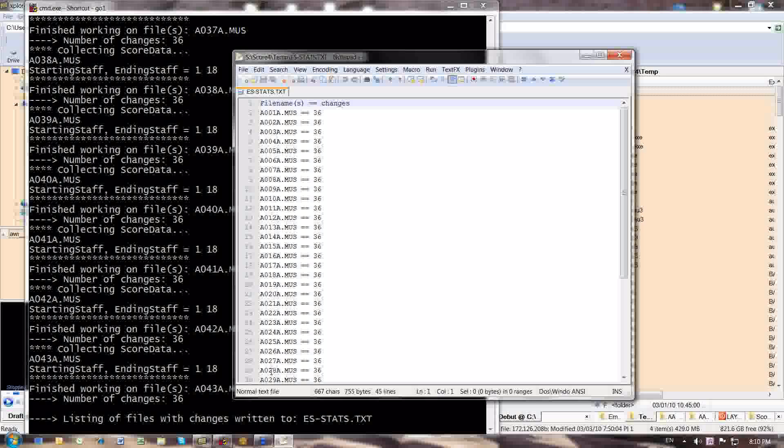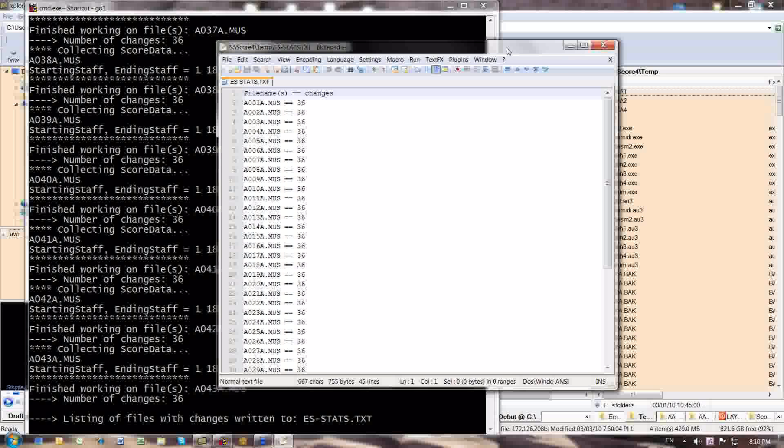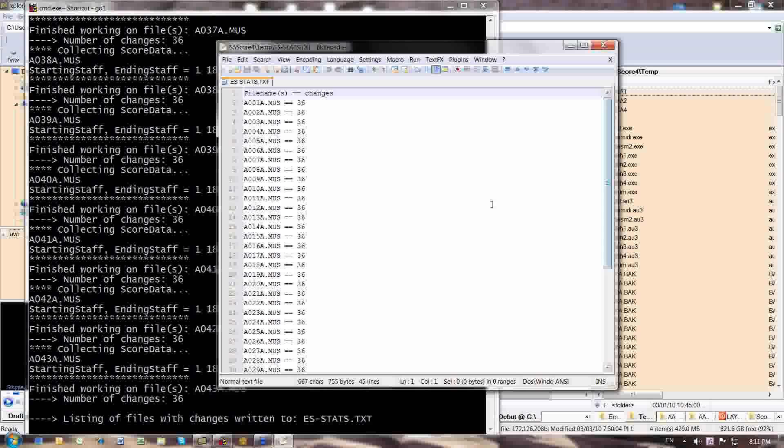It looked for staves in a file and then says if you find a staff, change the staff to the staff, which in other words, it didn't change anything, but it creates a statistics file, an ES stats file that shows me how many changes have been performed in each file.